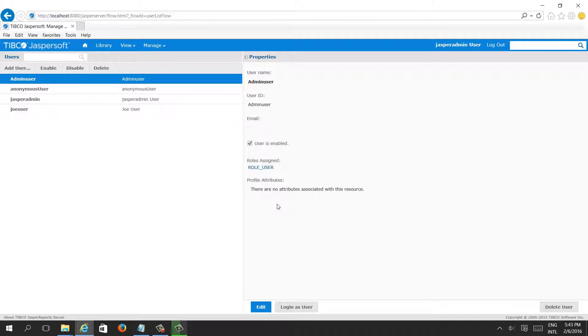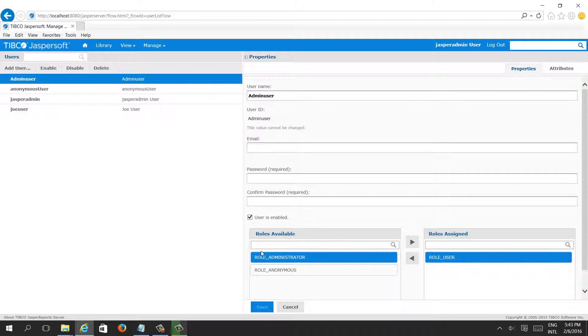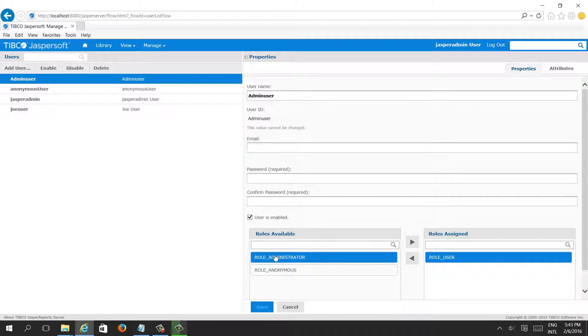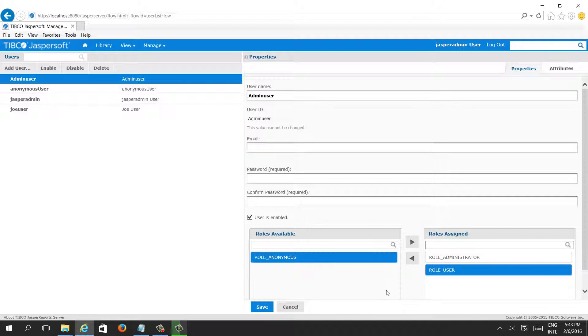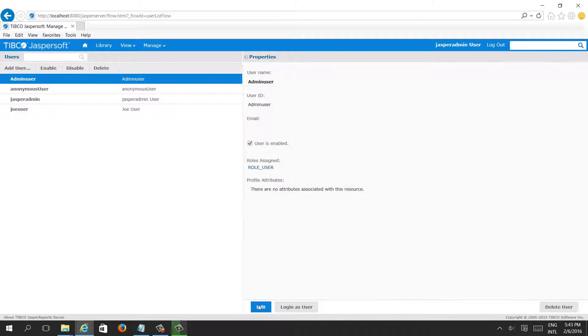But we need to assign roles. When you create the default user, we have the role user by default. We will add role administrator as well. By adding administrator role, this user will act like an admin user.